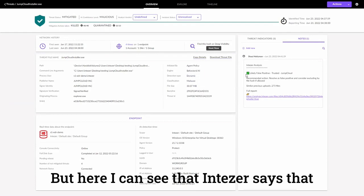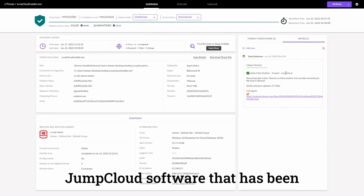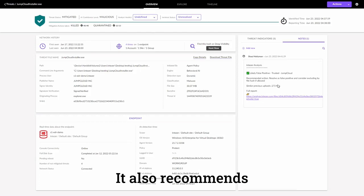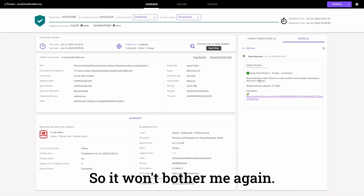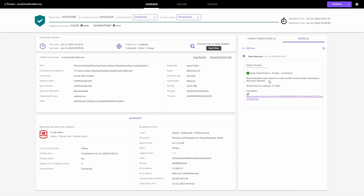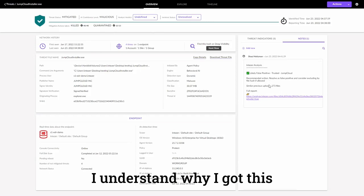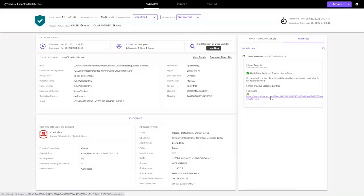But here, I can see that IntuZer says that it's likely a false positive, a legitimate Jam Cloud software that has been seen many times before in my network. It also recommends me to exclude this file so it won't bother me again, but I want to make sure that I understand why I got this recommendation and get more context.